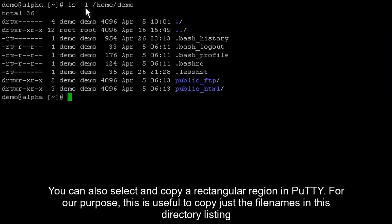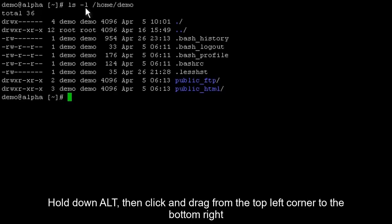You can also select and copy a rectangular region in PuTTY. For our purpose, this is useful to copy just the file names in this directory listing. Hold down Alt, then click and drag from the top left corner to the bottom right.